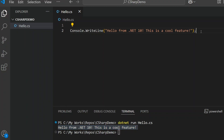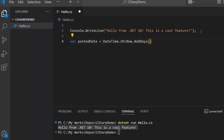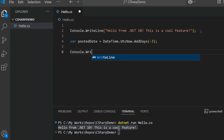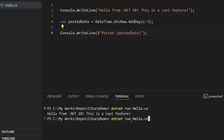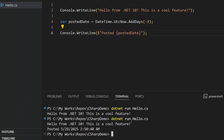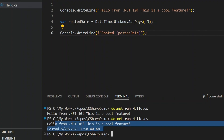Now let's take it a step further. Say I want to print when something was posted, like three days ago. So I write: postedDate equals DateTime.UtcNow, and add .AddDays minus 3. Then I'm just printing it to the console using string interpolation with Console.WriteLine. Let's go ahead and run this again. And there it is — it prints the full date and time as expected. But that output isn't exactly user-friendly. It just dumps a full date and time string, which isn't great if you're building something for humans to read.